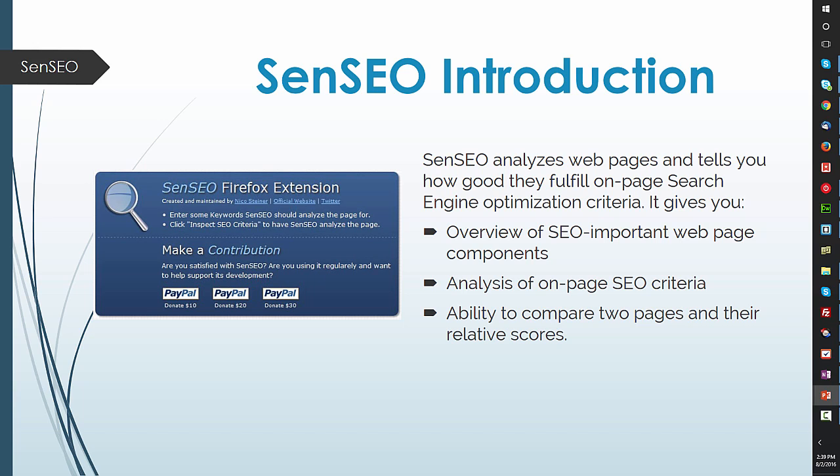Basically it gives you an overview of the SEO important web page components, allows you to do a deep analysis of all the on-page SEO criteria, and then my favorite part allows you to compare two pages and their relative scores.